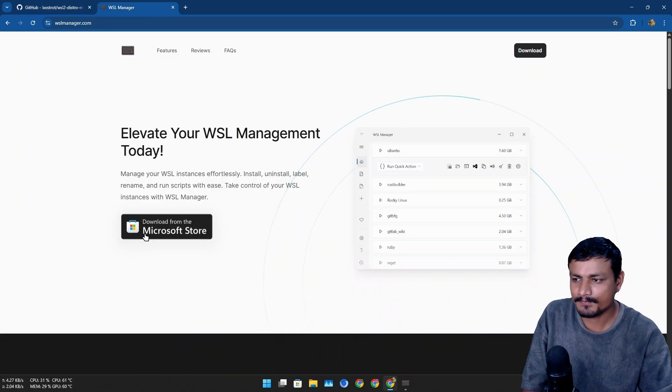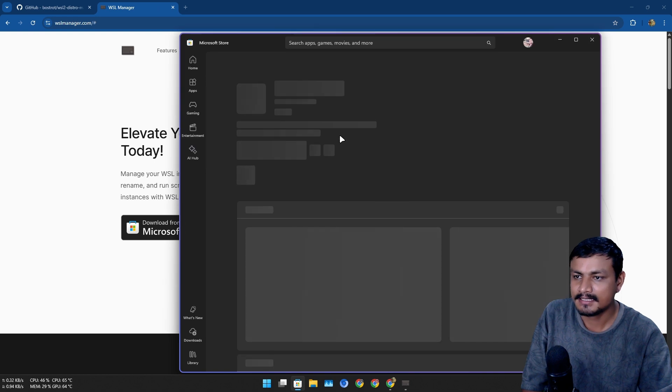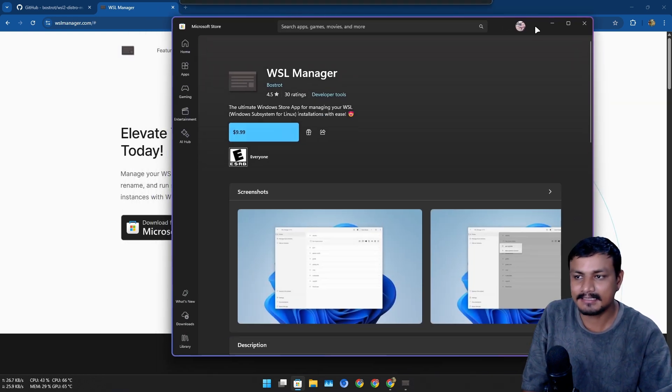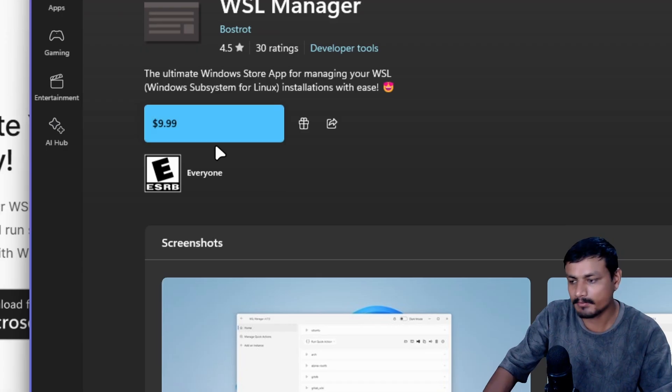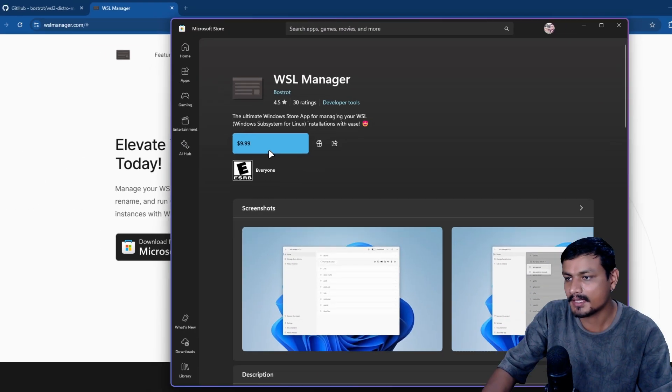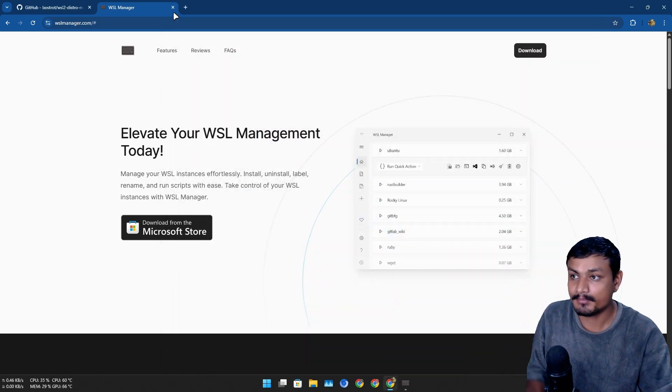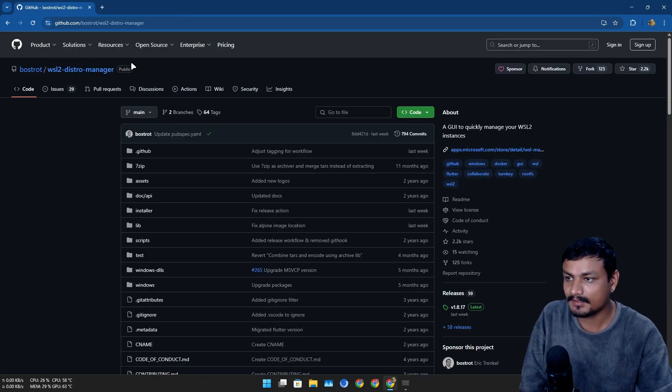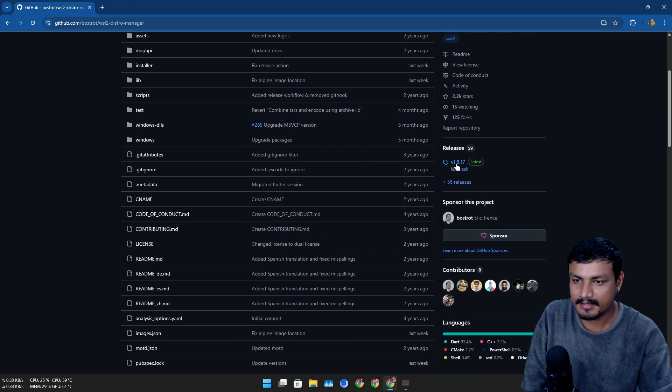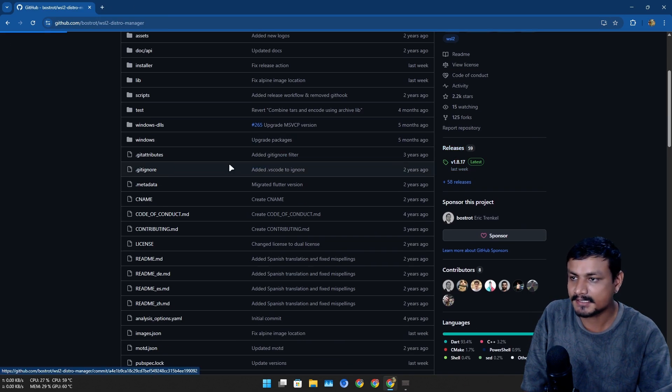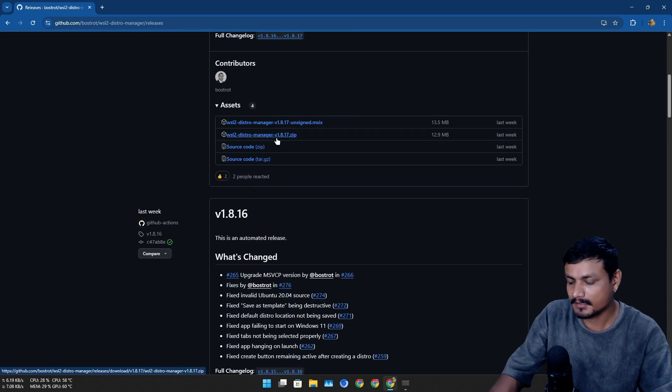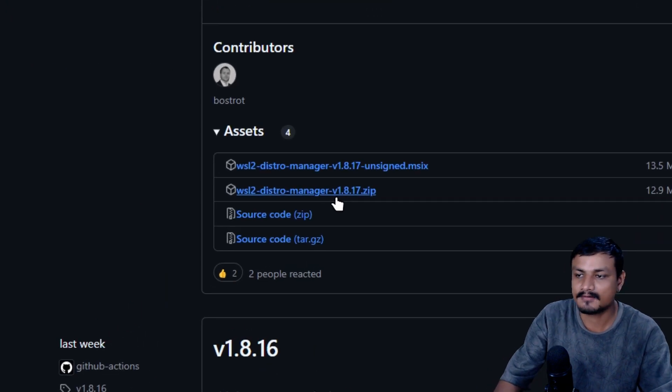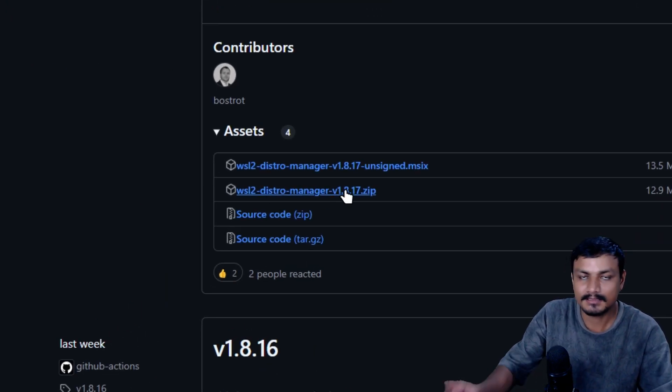Depending on where you live, the pricing may vary. But you can go to the GitHub page, go to releases, and from here you can actually get it for free. You can get the zip file, the portable version of this program, or unsigned installer.